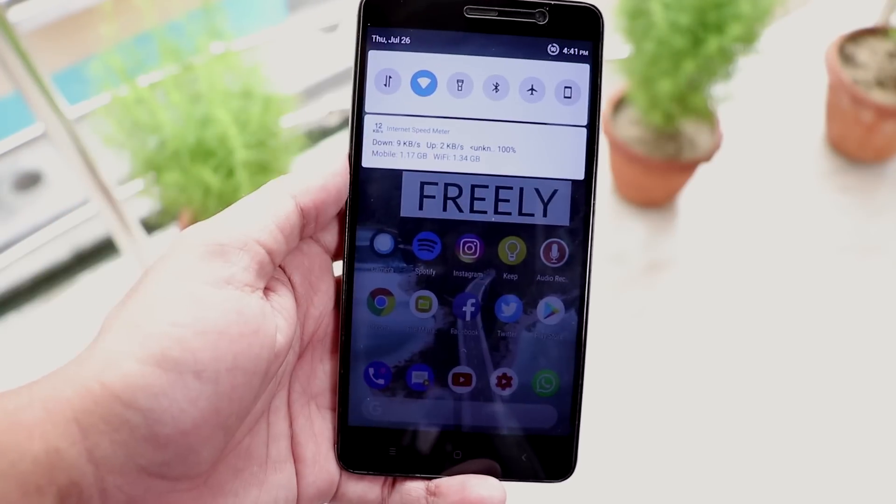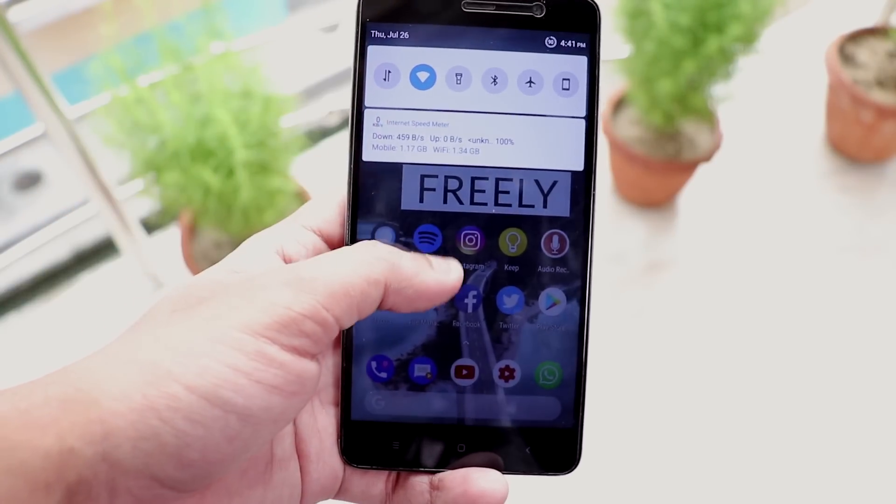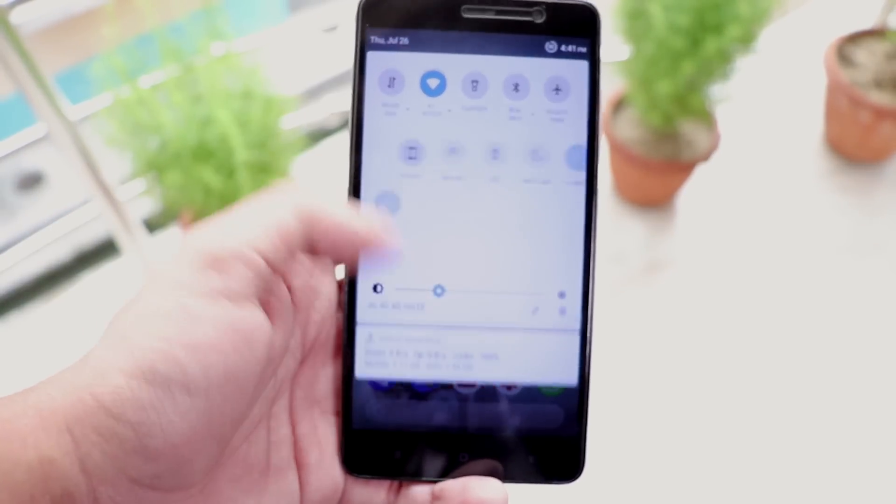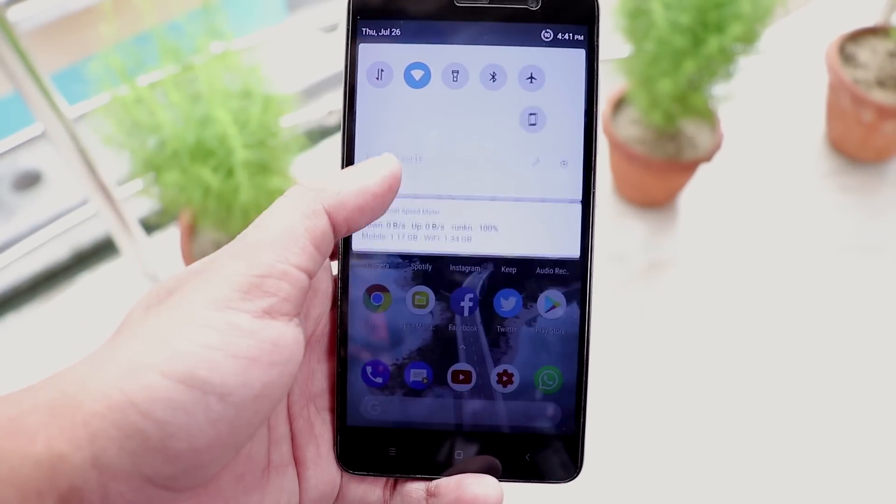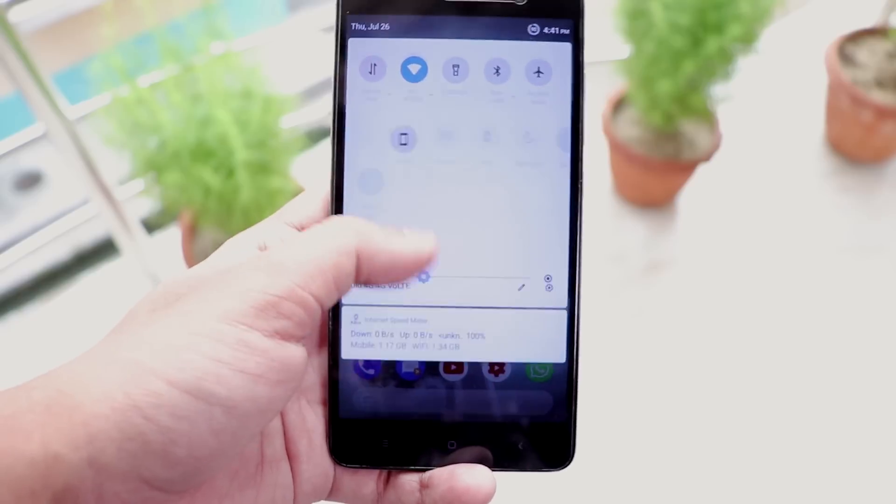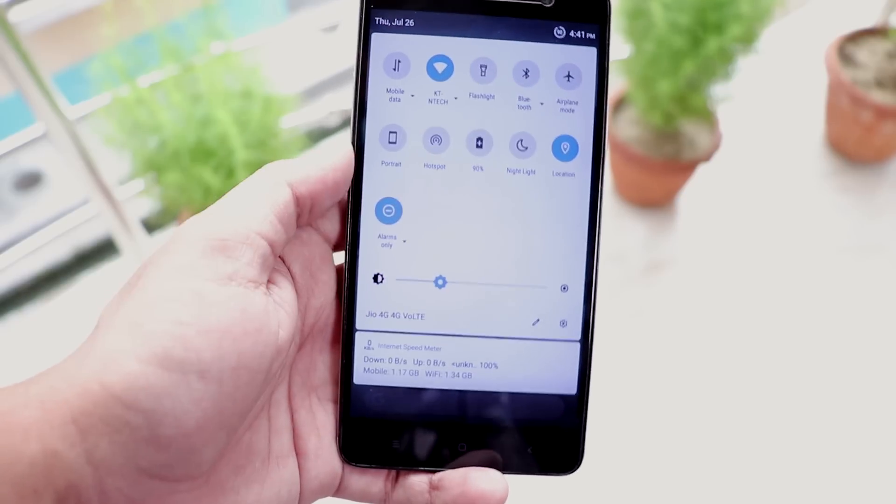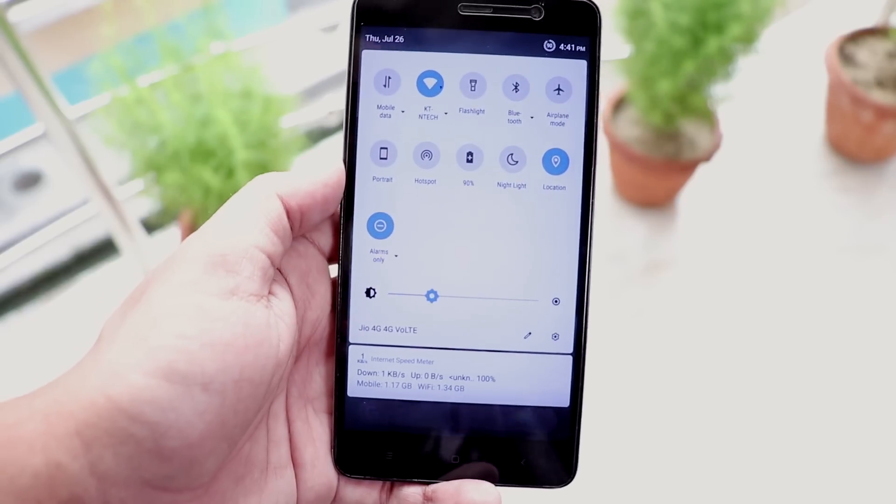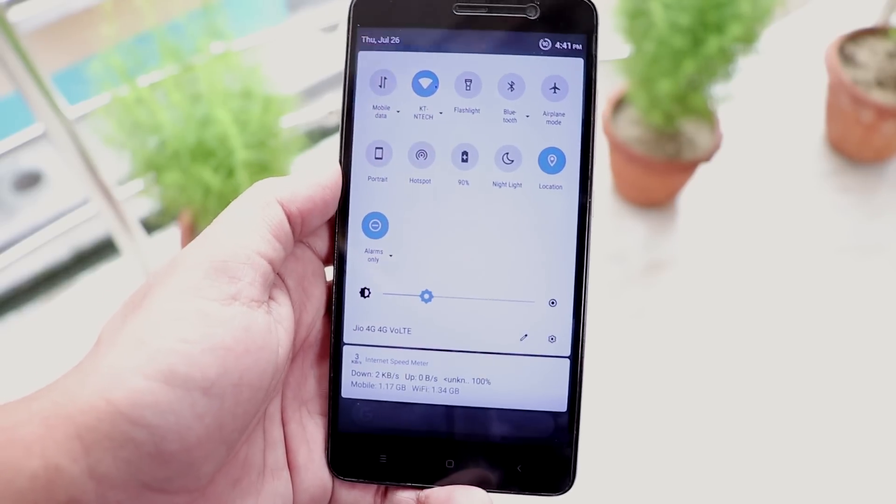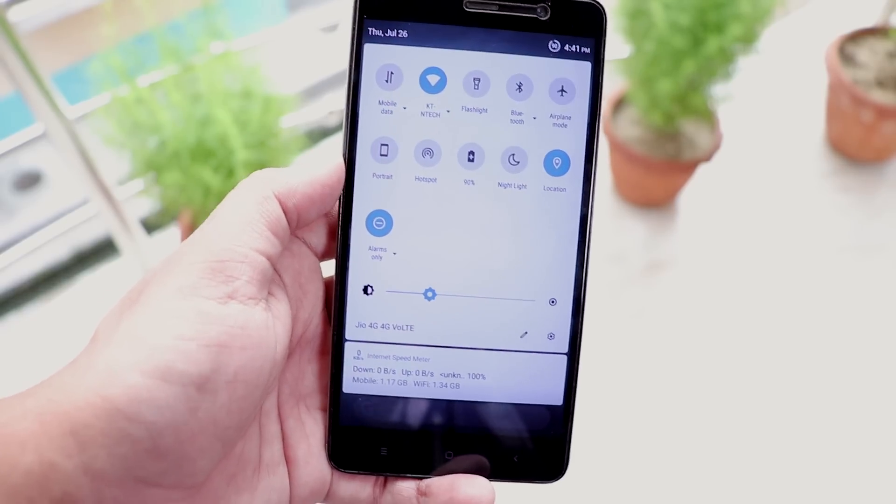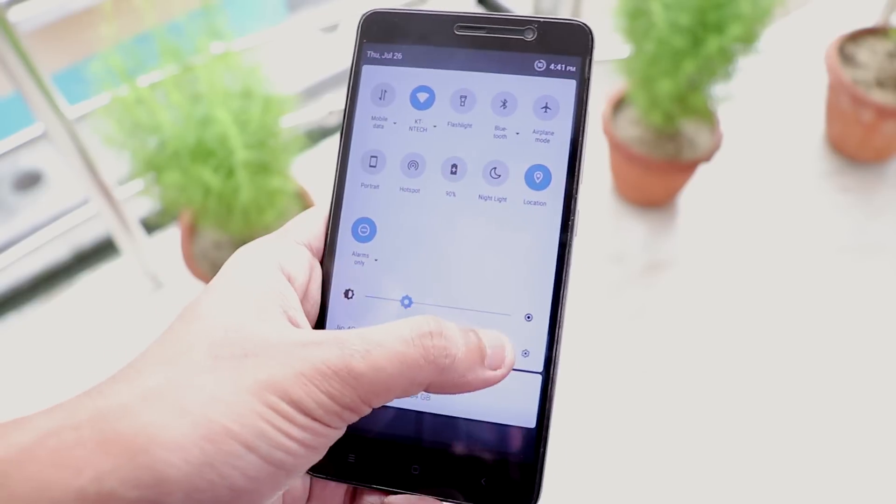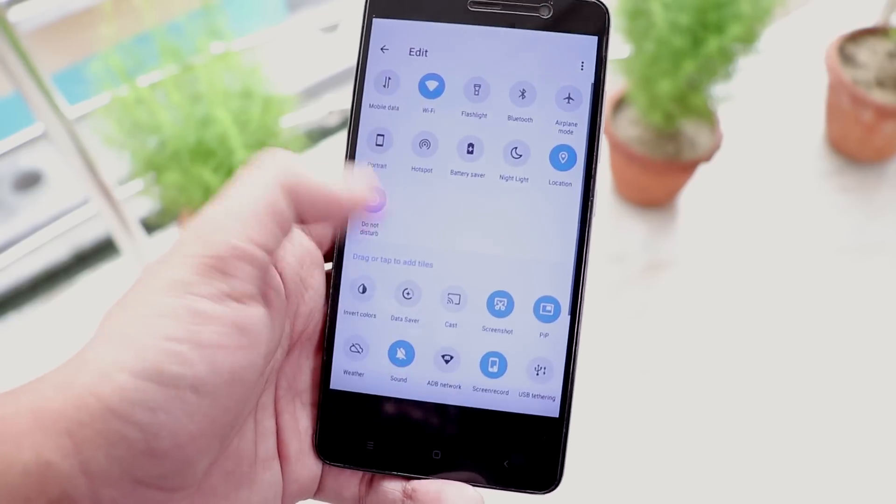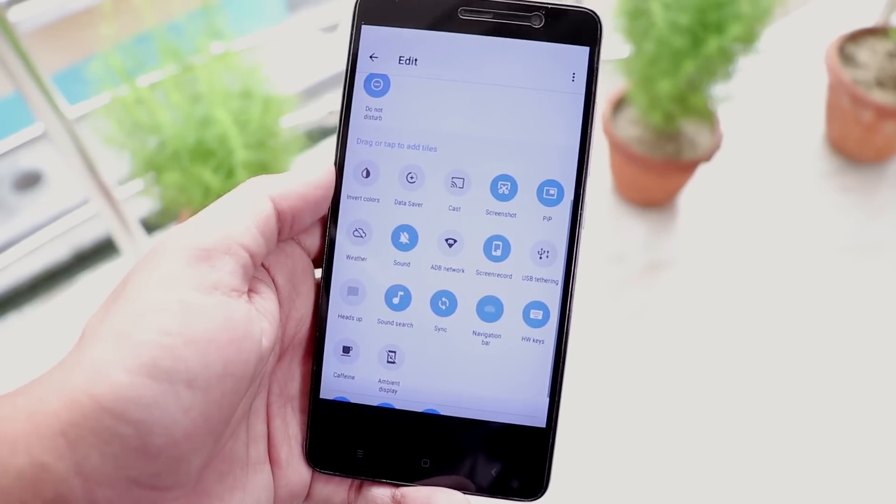And this is how the quick toggles look like on this ROM. Well I would say 99% of it reminds me of Android P. So for some reason if you want to show off to your friend about Android P you can definitely do that with this ROM.